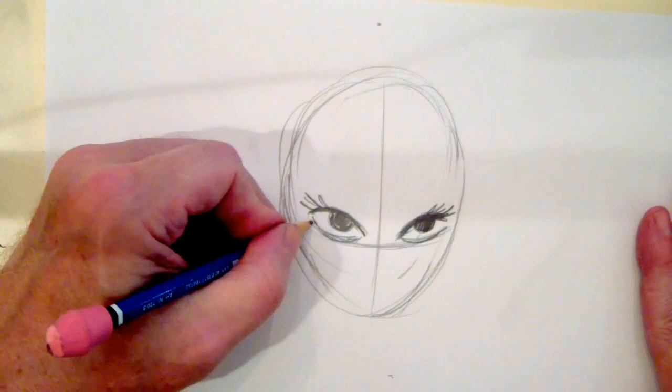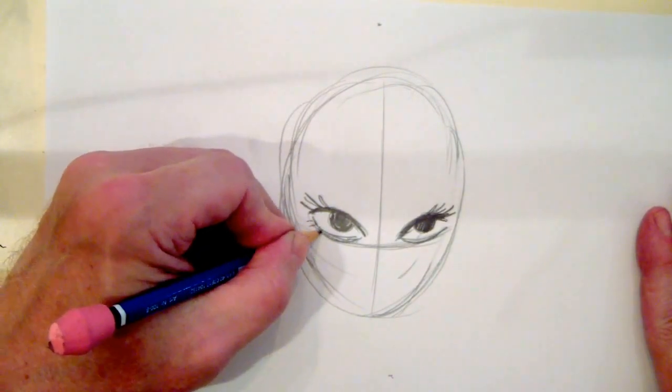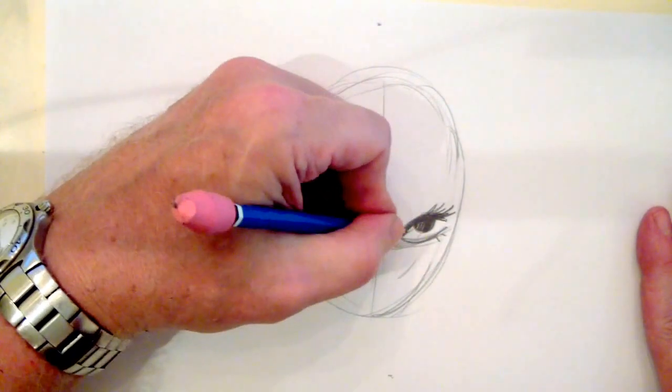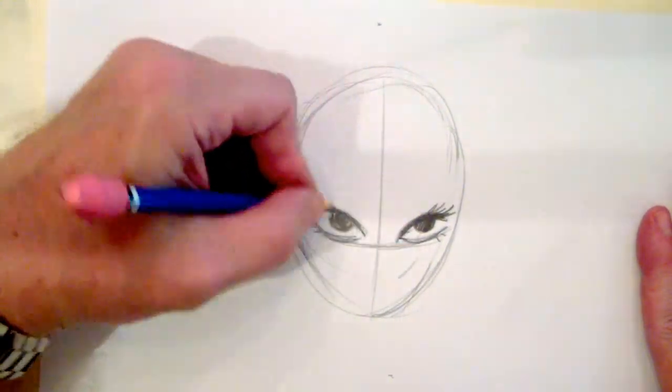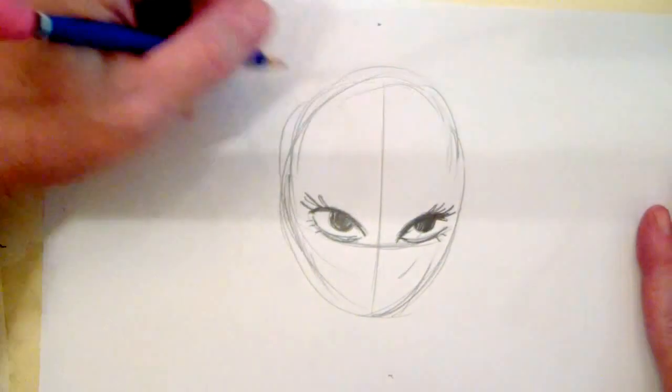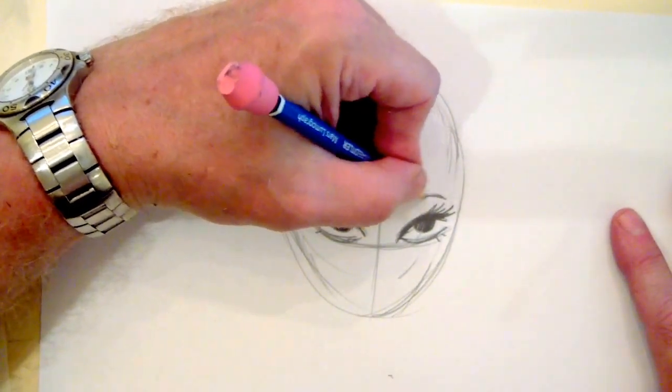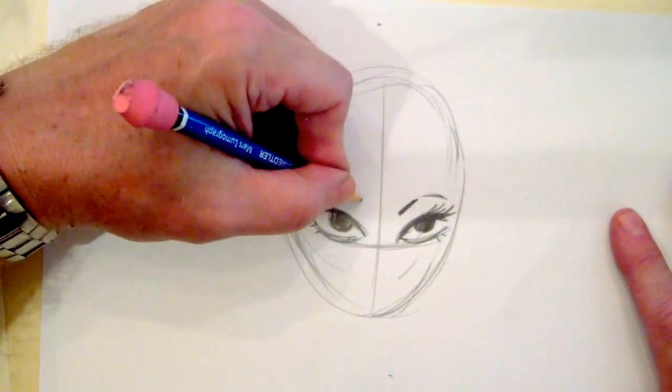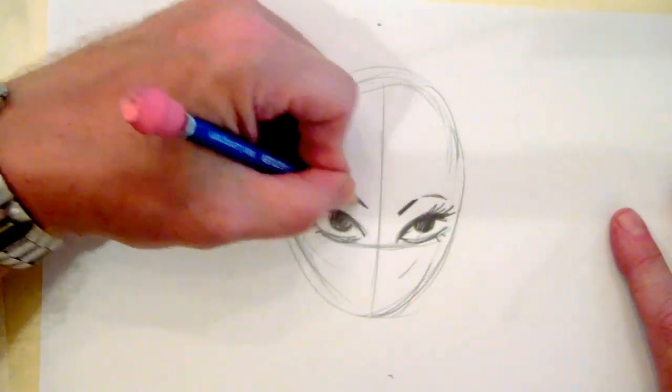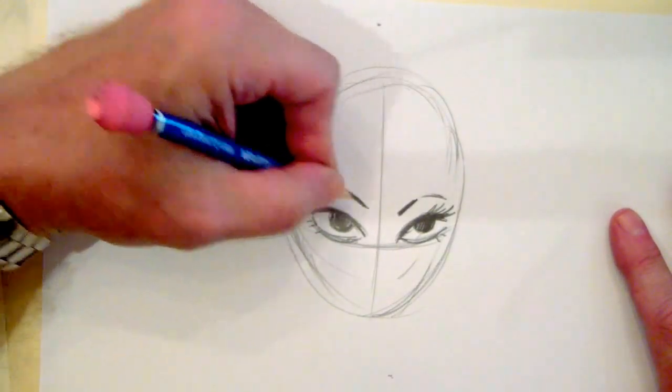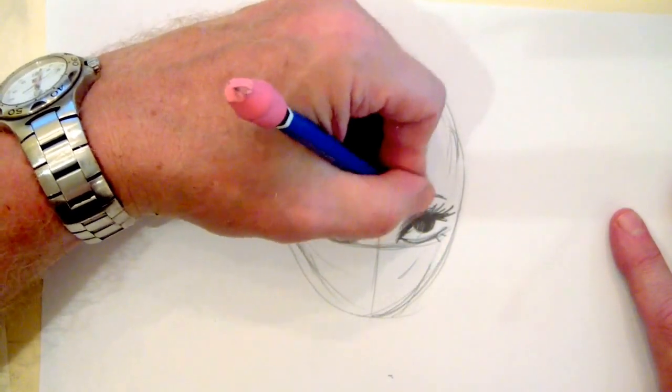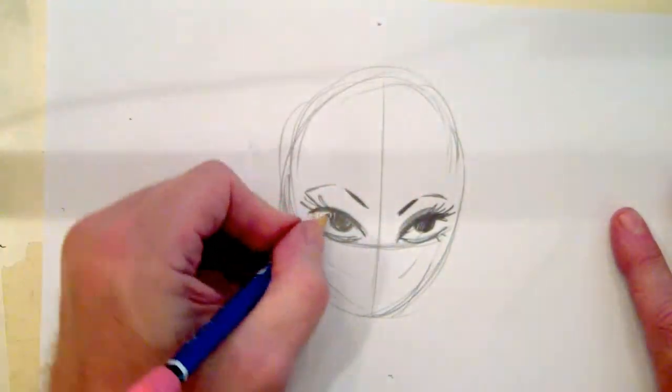And a couple of smaller eyelashes below. Let's put a nice high arch to the eyebrows.